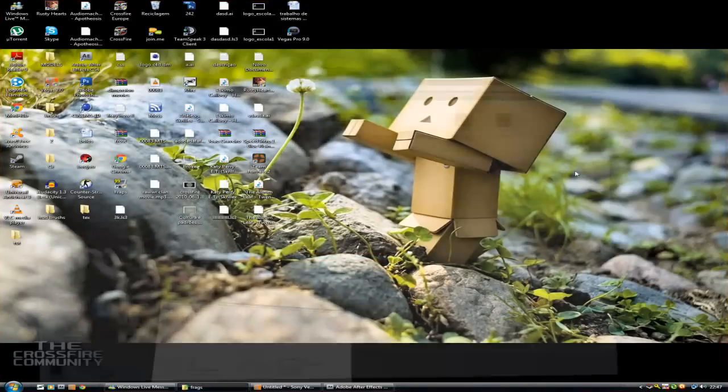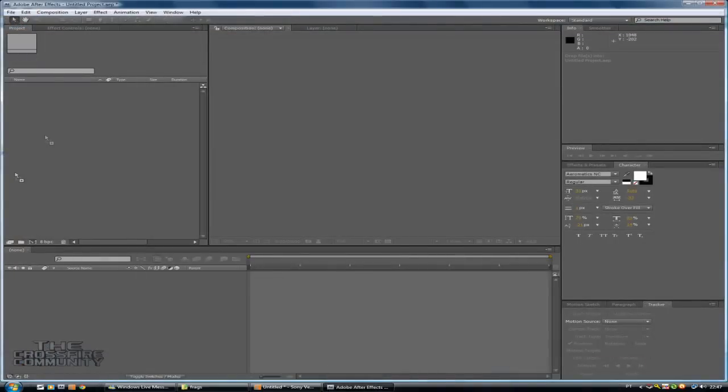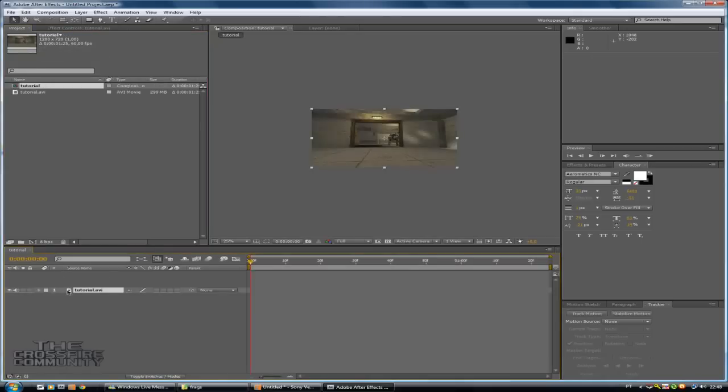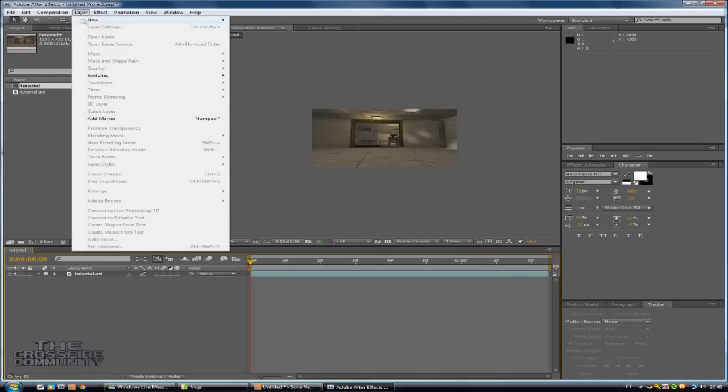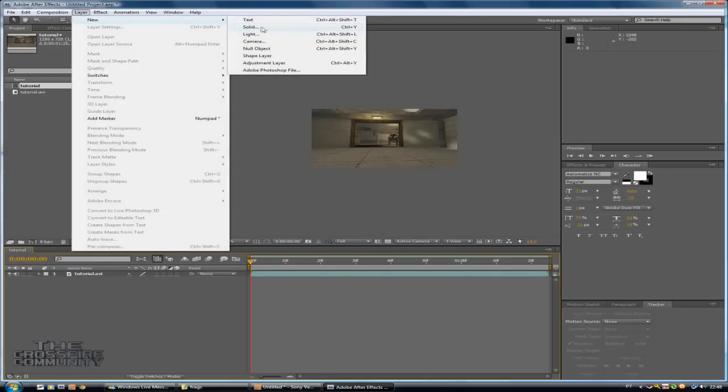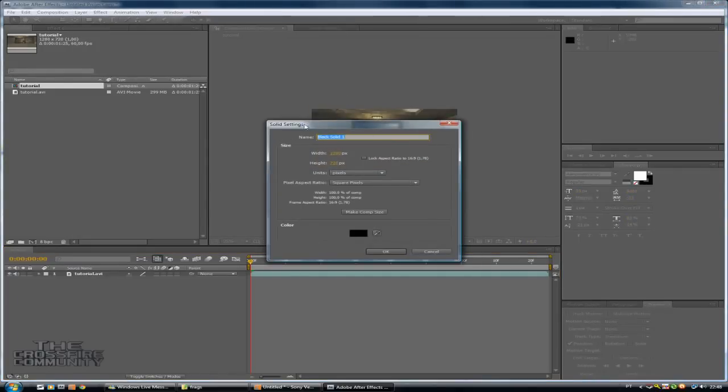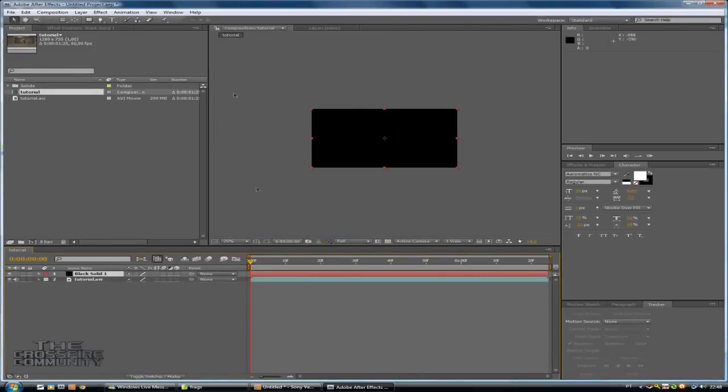Now you need to drag what you have rendered on Sony Vegas to After Effects. Like this. And make a new composition. Just need to drag to here. And now you will need to create a new solid, black solid like this one. And make sure this setting is right. And press ok.